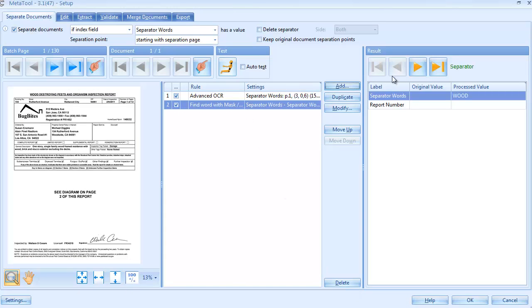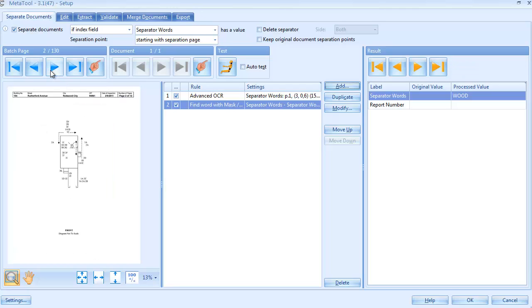We press Test and because we found the word 'Wood' on page 1, it is correctly identified as a separator. We test the next page and none of the separator words are found, so this is no separator.